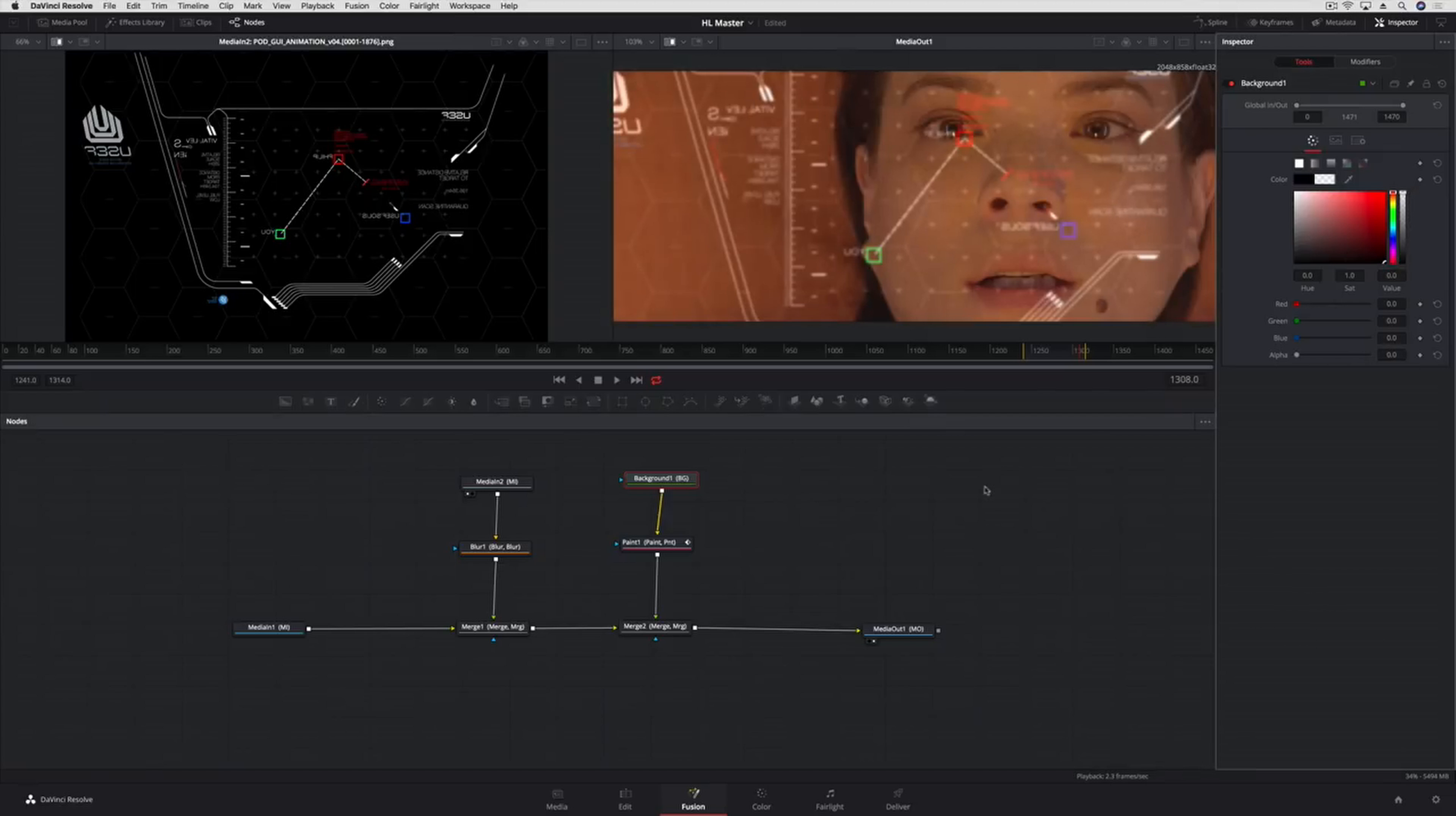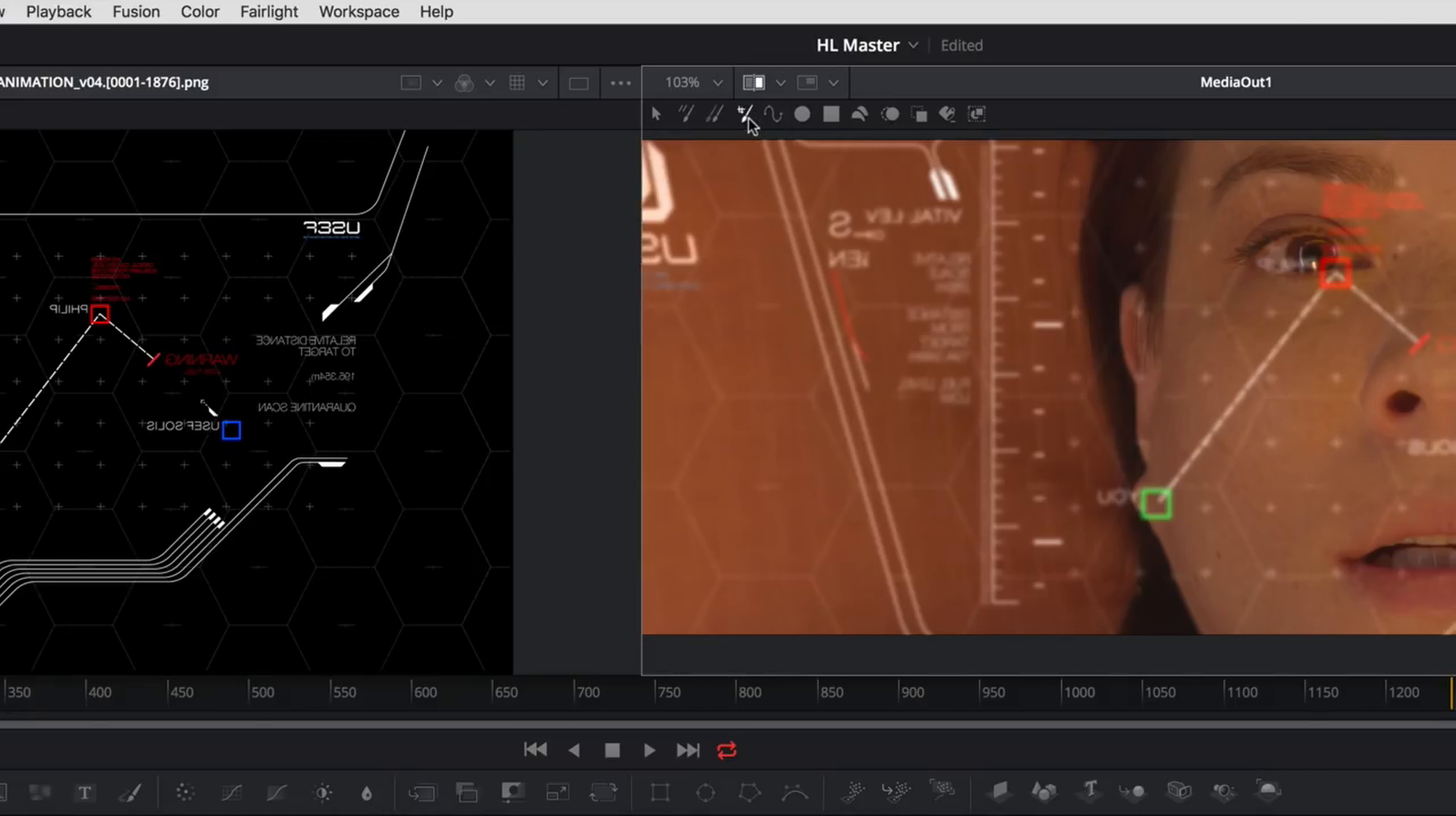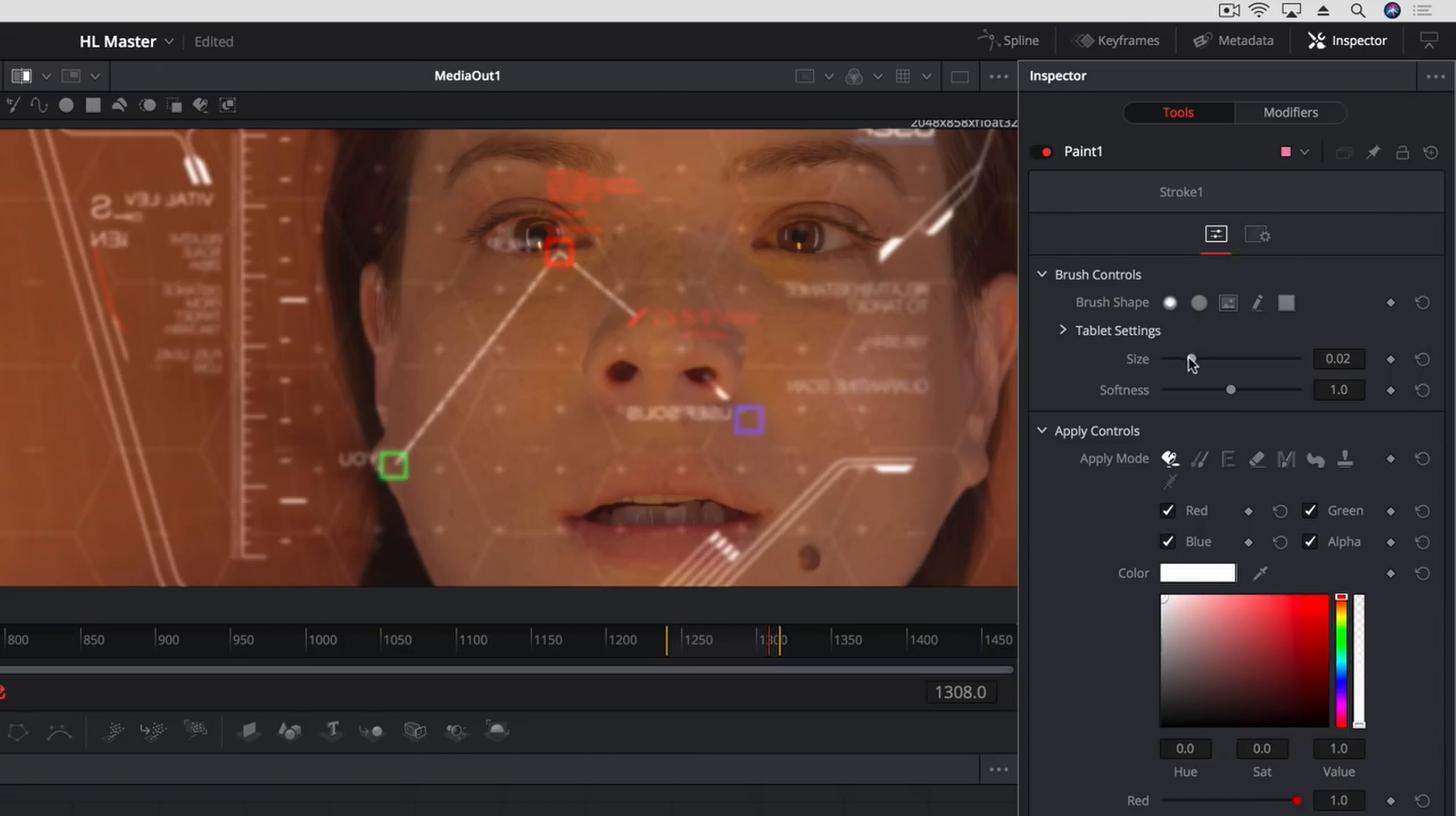Now we'll select the Paint tool in the node graph to begin making our glare. The Paint tool has a number of different painting styles to choose from along the top of the viewer. We'll select the Basic Stroke tool. The Inspector has a variety of brush controls for creating the brush type you want to paint with. We'll use a soft brush style.